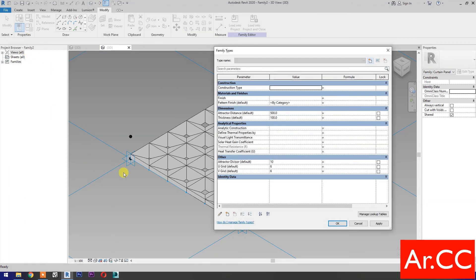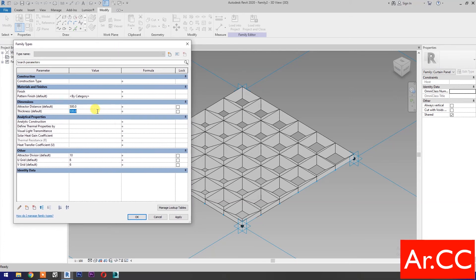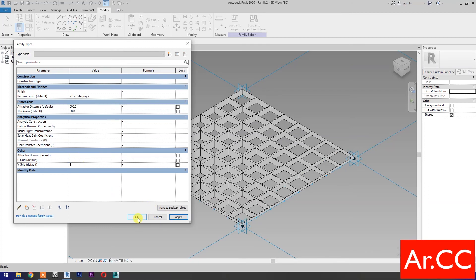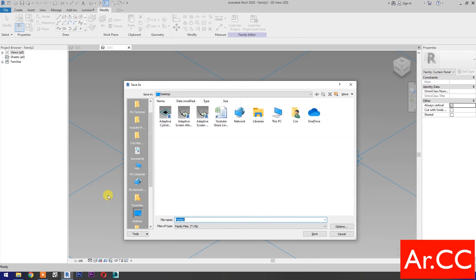Go to Family Types. Now let's test the parameters. Change the Thickness to 50 millimeters. Change the Attractor Distance value to 600 millimeters. Change the Attractor Divisor value to 8. Change the U-Grid and V-Grid number to 8. Apply. OK. Perfect. Uncheck Shared. Check Always Vertical. Save the pattern, name it Adaptive Screen Corner Attractor. Save the family.